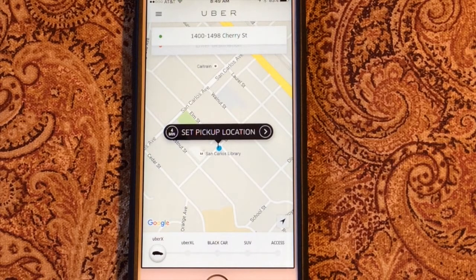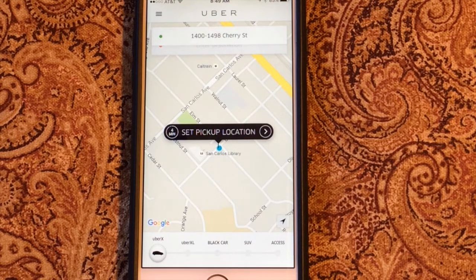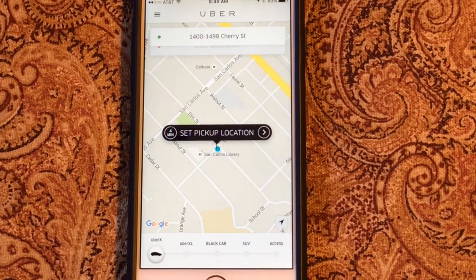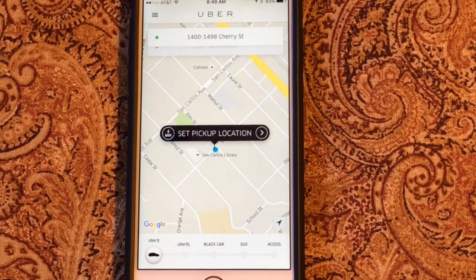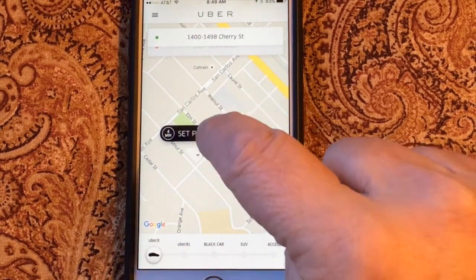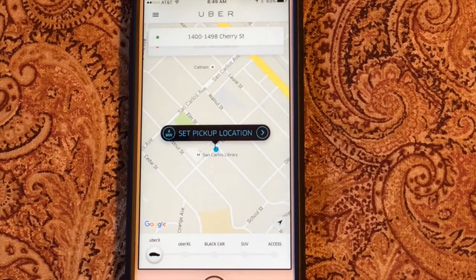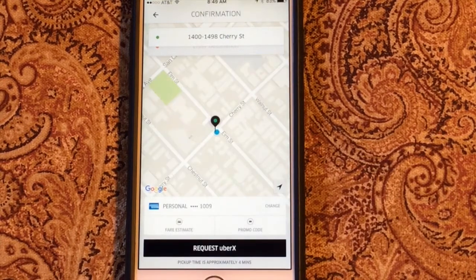Hi, we've just about specified our pickup location. I'm going to tap to do that, and now we're ready to specify our destination, and there are several ways you could do this.